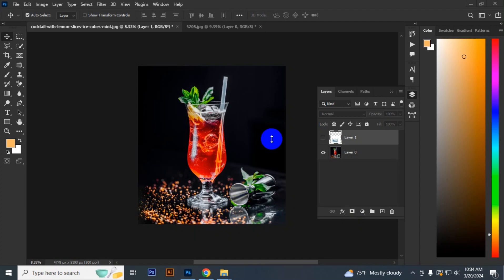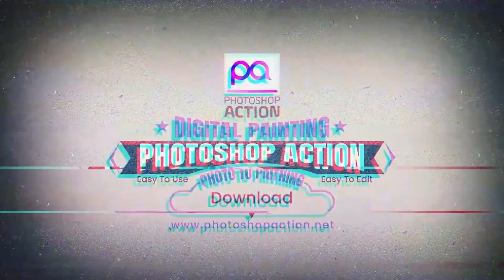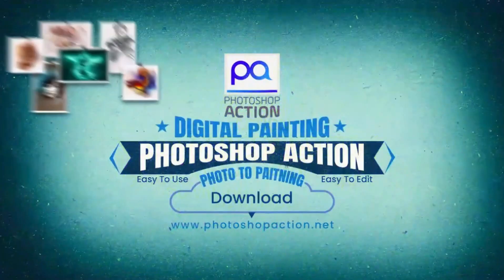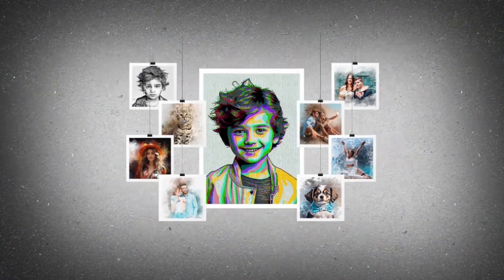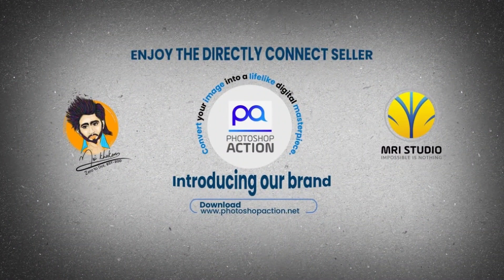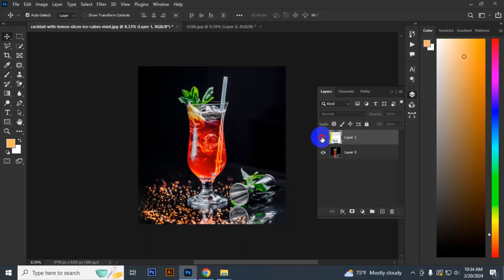Hello everyone, today I will show you how to remove the background of transparent objects. So let's see.